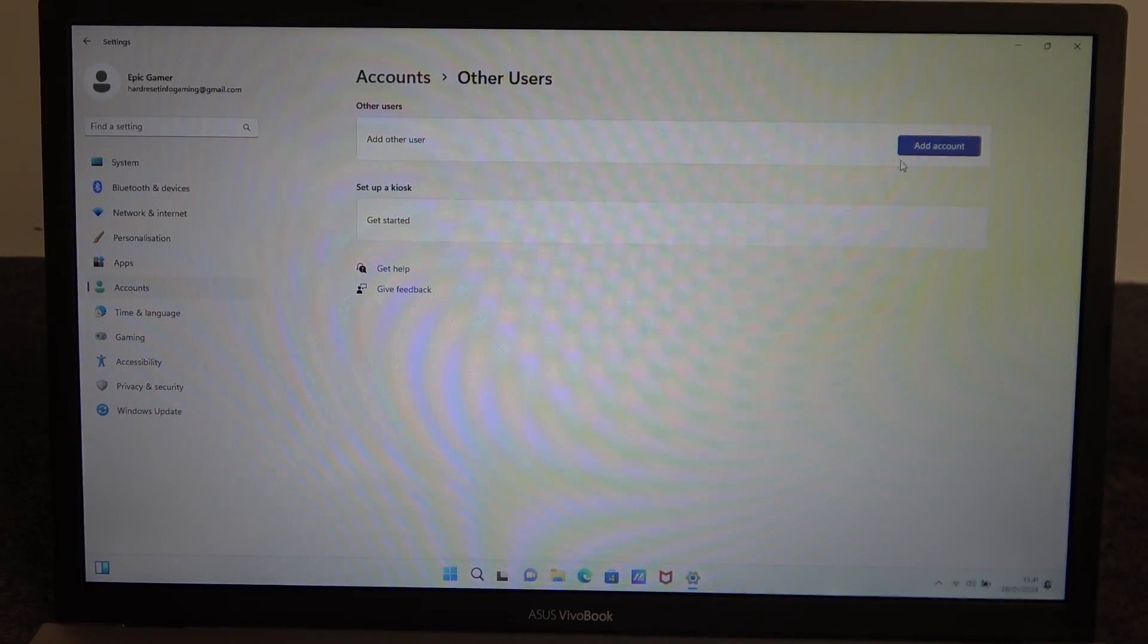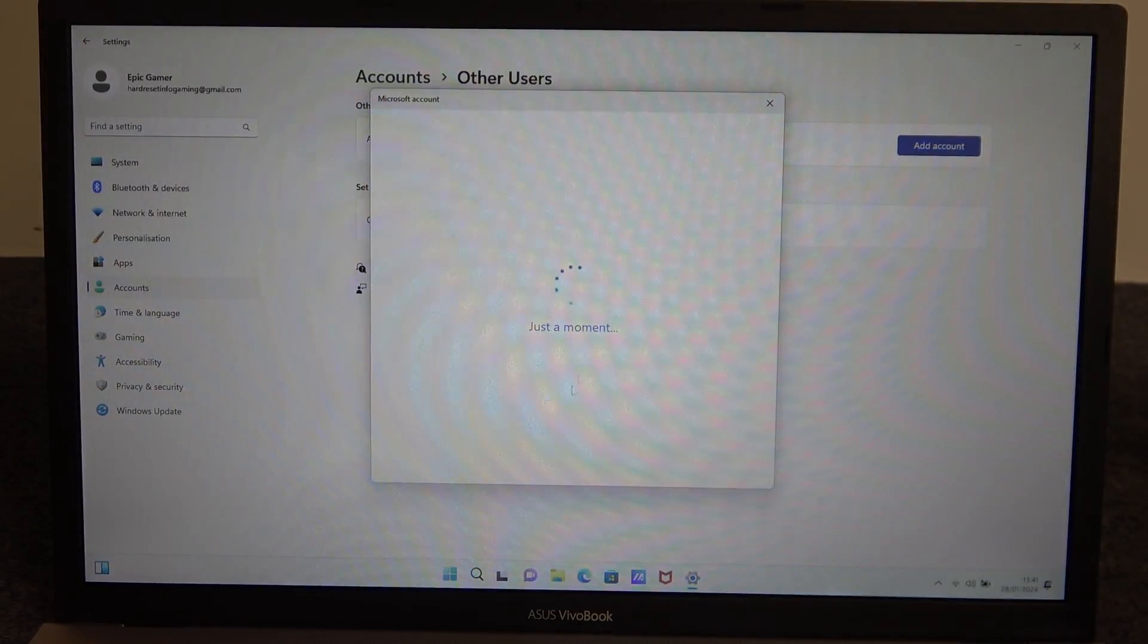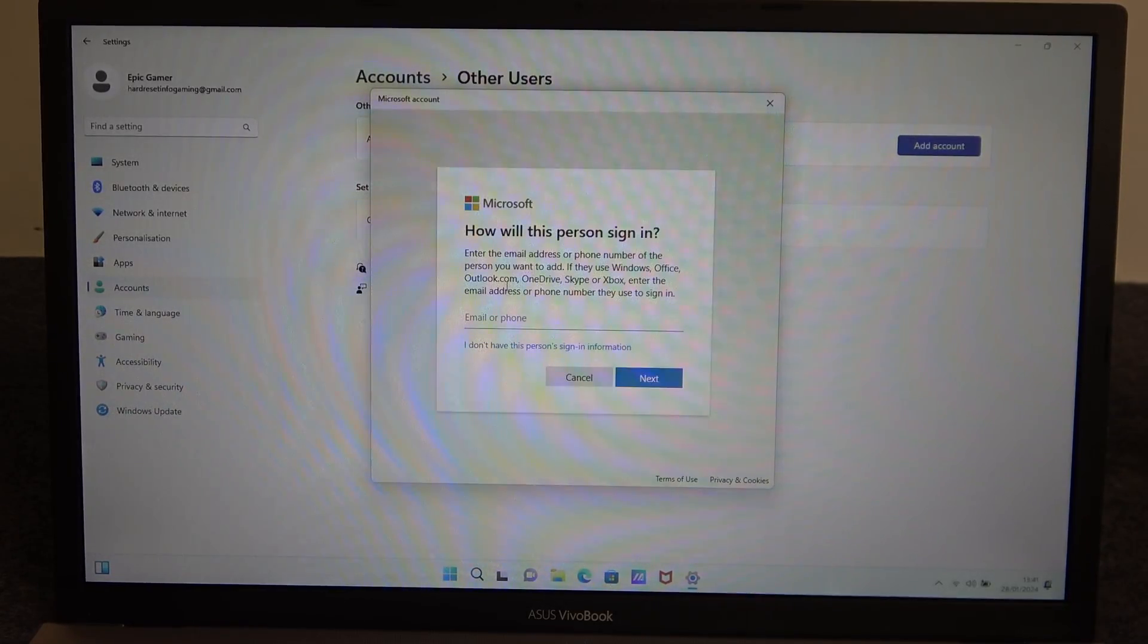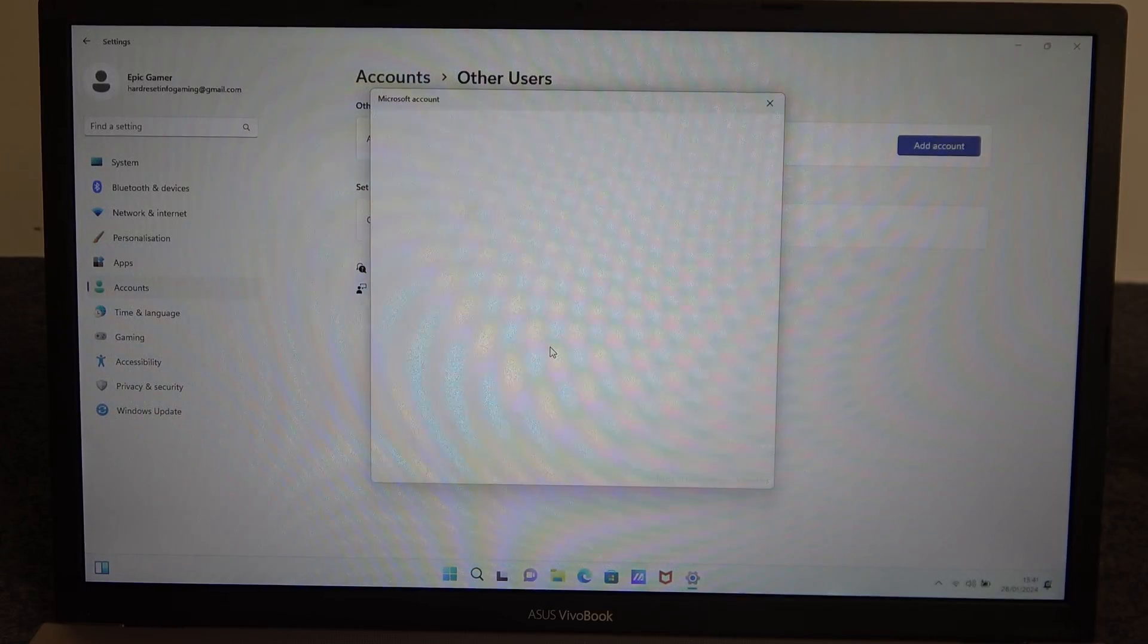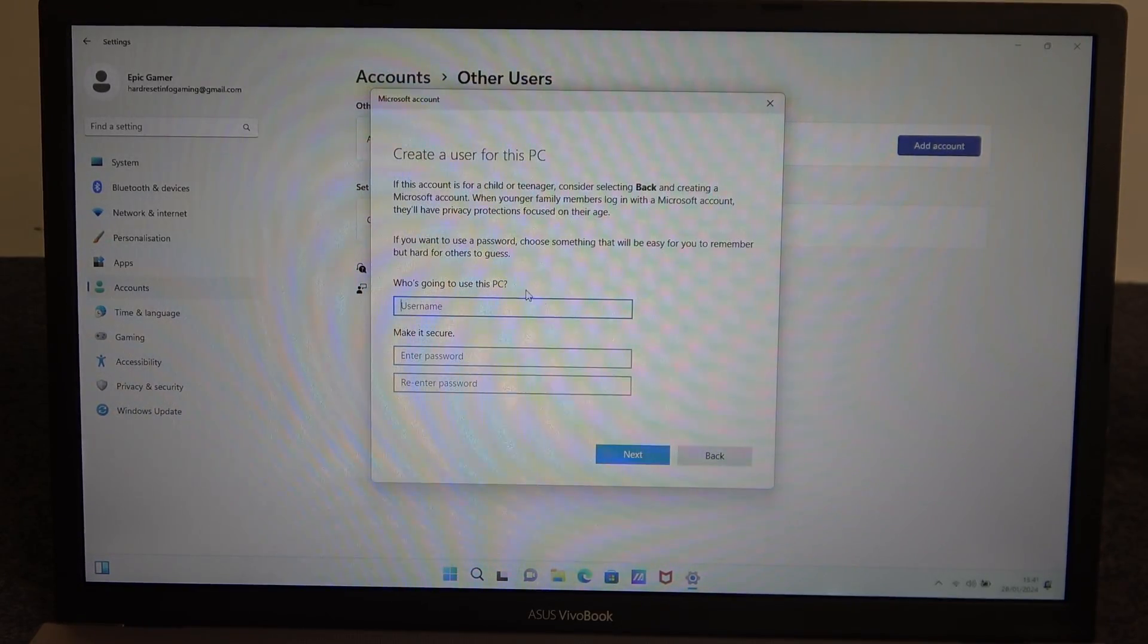There you will find add account and here we can fill in information about the user if they have a Microsoft account. If not, click on I don't have this person sign in information and then add user without Microsoft account.